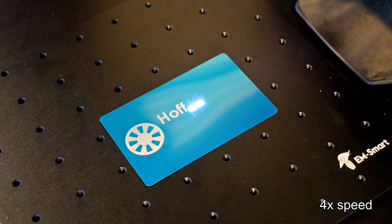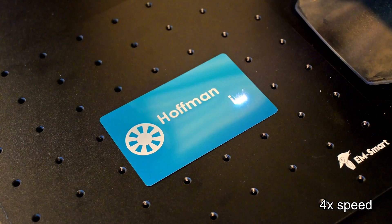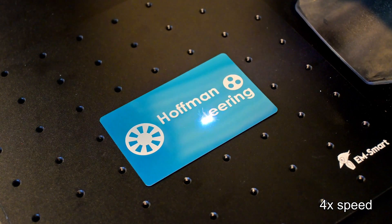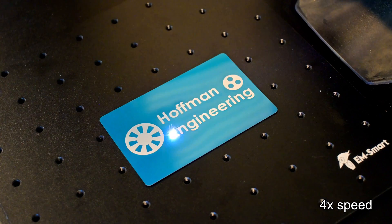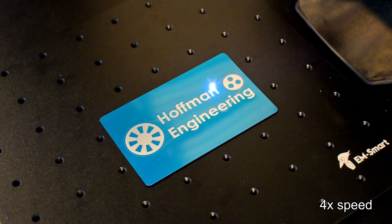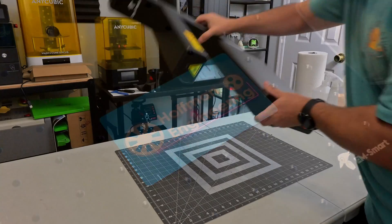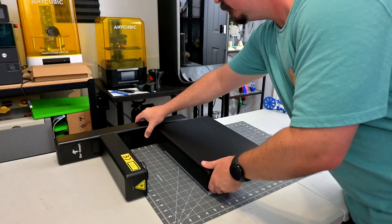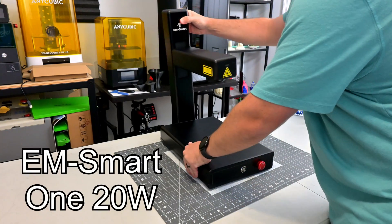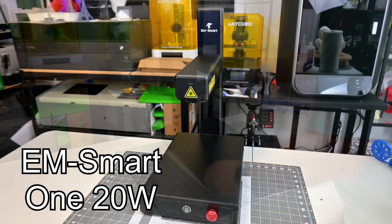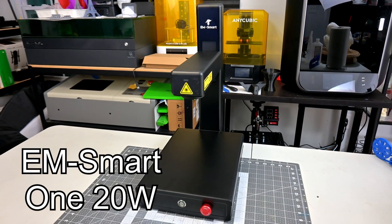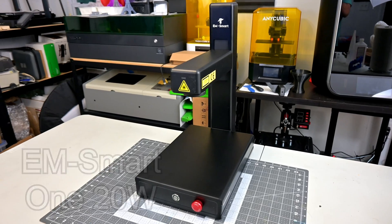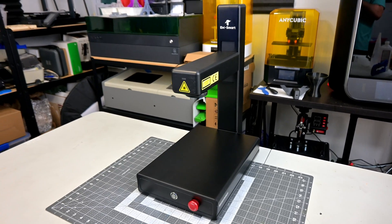Hey everyone and welcome back to Hoffman Engineering. If you're in the market for a compact, portable fiber laser that doesn't sacrifice power or precision, then you'll want to stick around for this one. Today, we're taking a deep dive into the EMSmart One, a 20-watt foldable fiber laser that's been turning heads for its space-saving design and impressive performance.